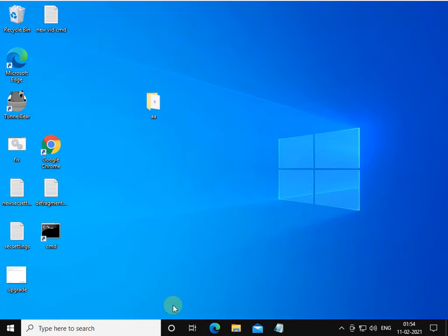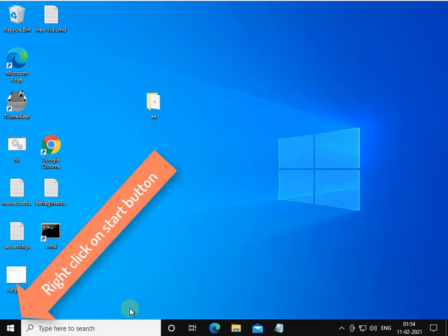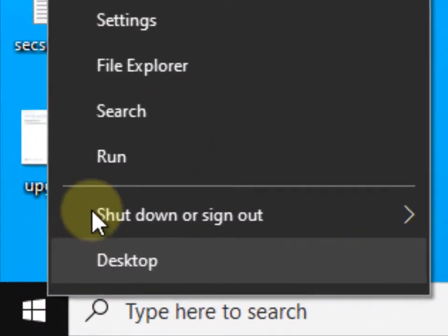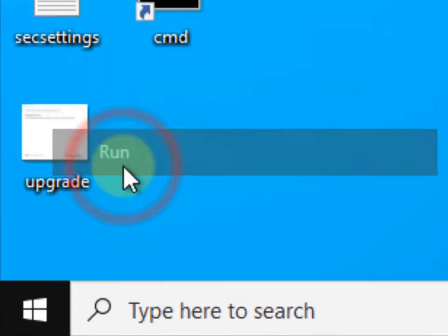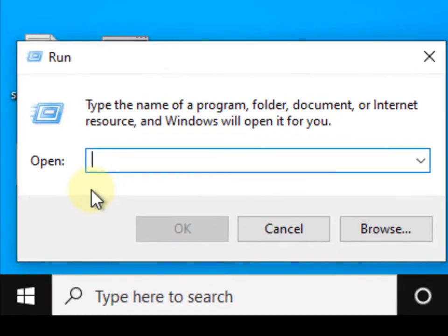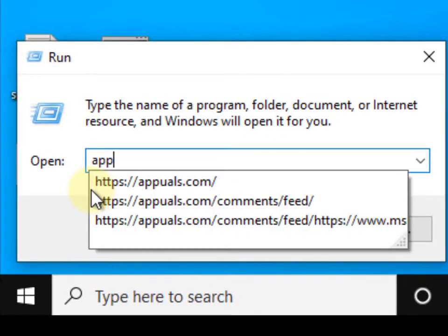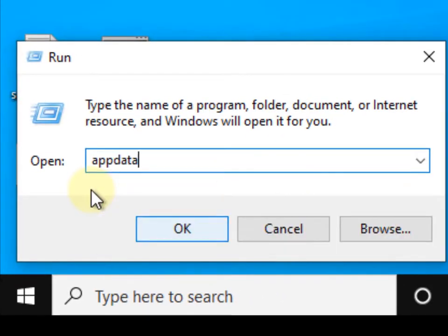Hi guys, if you're facing Chrome Error 138 — ERR_NETWORK_ACCESS_DENIED — let's fix it. Just right-click on the Start button, click on Run, and type %appdata%, then click OK.